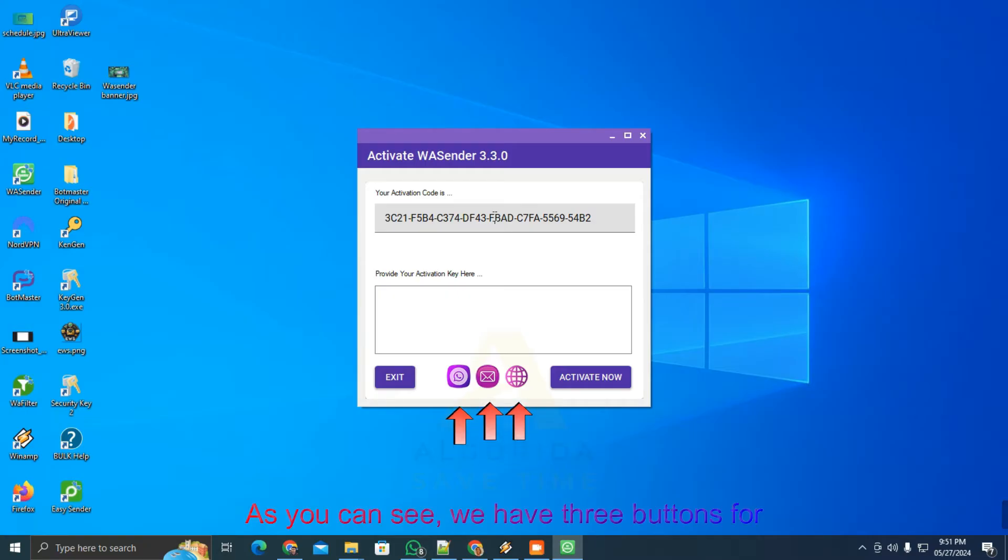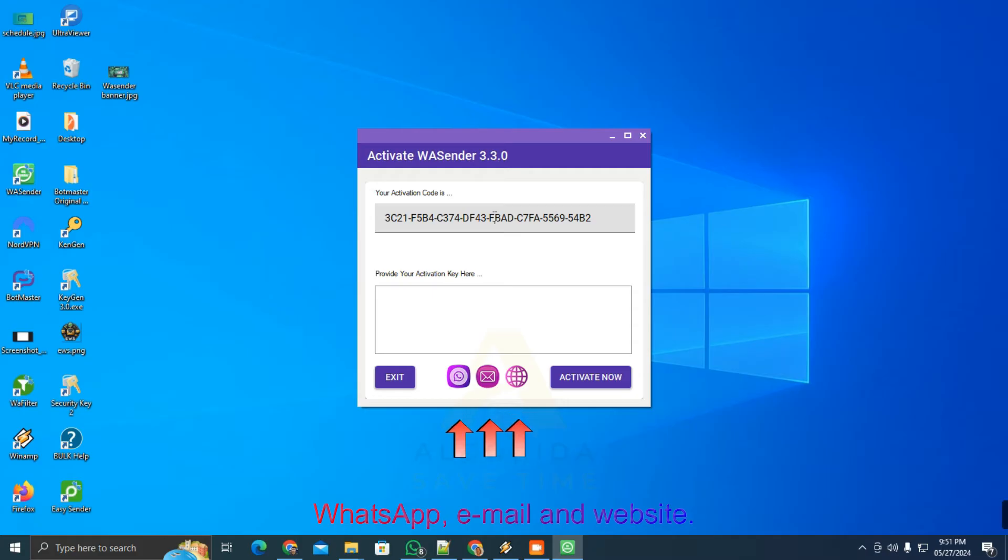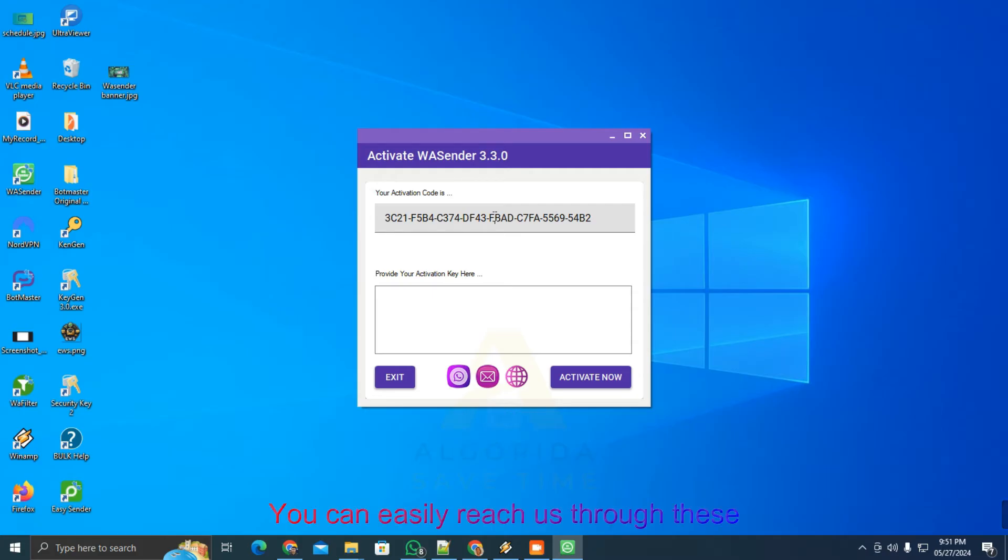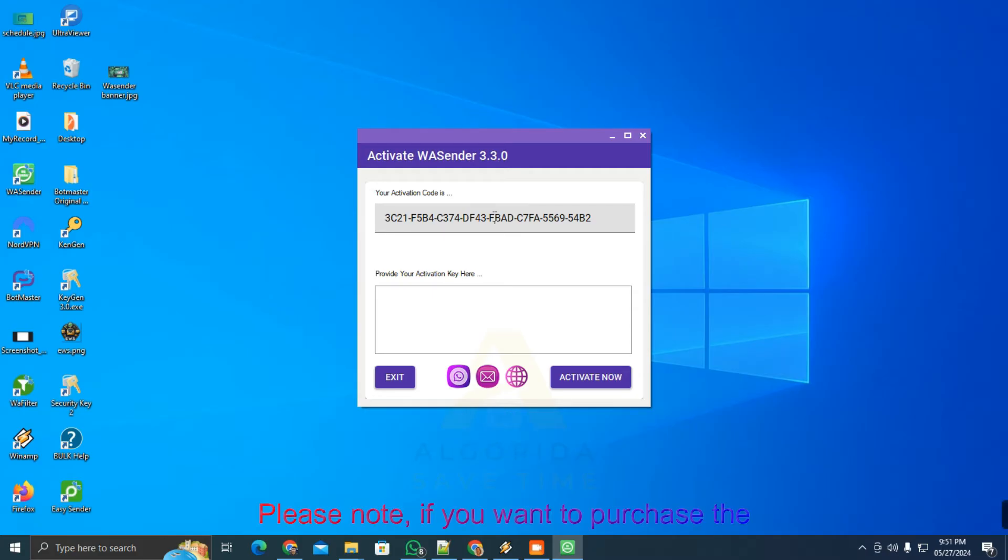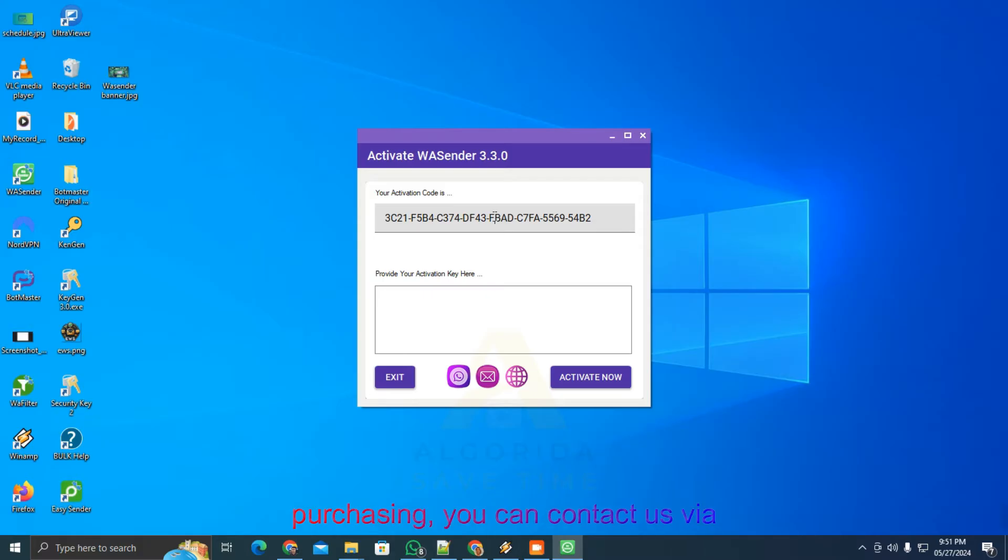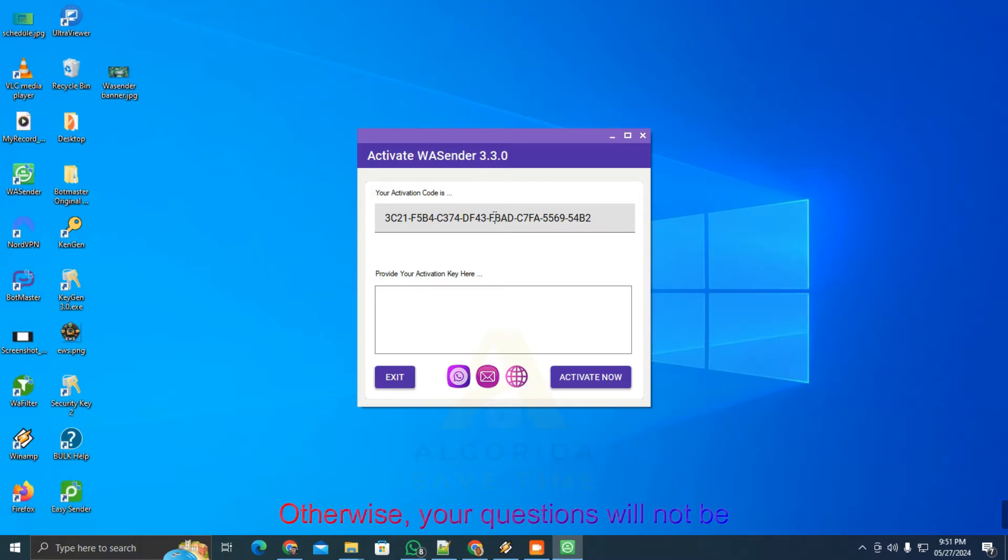As you can see, we have three buttons for WhatsApp, email, and website. You can easily reach us through these buttons. Please note, if you want to purchase the software and face problems after purchasing, you can contact us via WhatsApp. Otherwise, your questions will not be answered on WhatsApp.